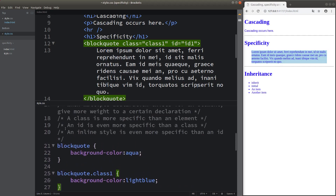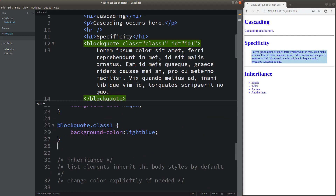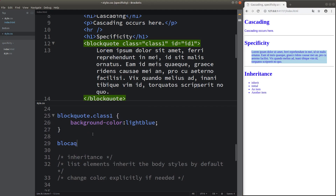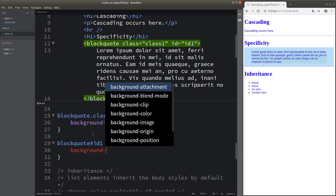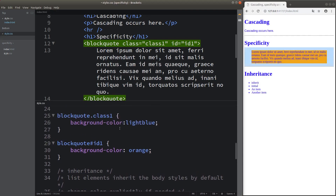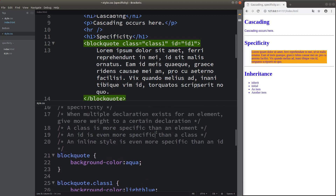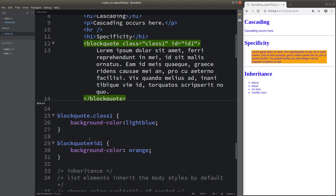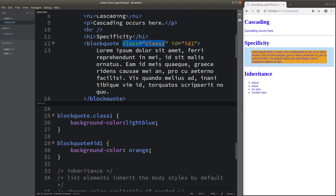The second thing to demonstrate is the battle between a class and an ID. You can see that the background color has changed to orange, because I used the ID to specify the element. So we can see that an ID wins the battle against the class when we talk about specificity — an ID is even more specific than a class.